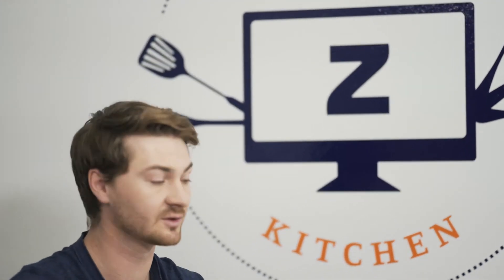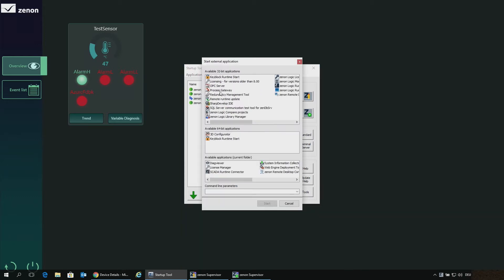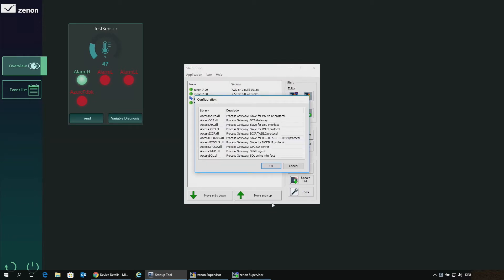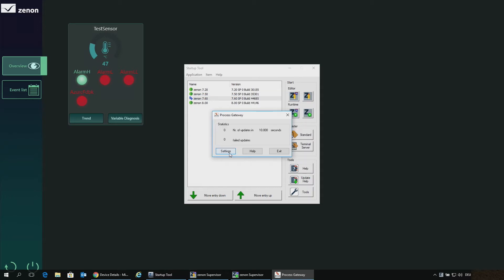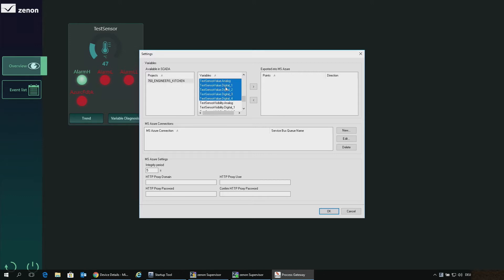Now we just need to start our process gateway. This can be done with the help of the startup tool — under Tools you will find the xenon process gateway. We start with an empty process gateway, and we get the question which one to start. In our case it should be the Microsoft Azure process gateway. In the settings we now need to define which variables should be sent to the cloud — in our case all the variables from the test sensor. We search for the test sensor variables and take all five of them: the four digital ones as well as the analog value.